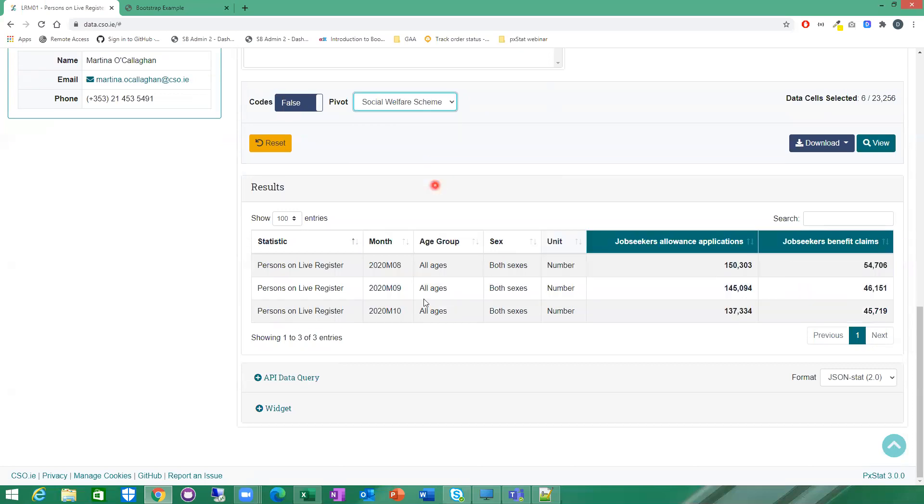I'm going to also pivot by social welfare scheme. So again, it redraws the same data, just allows you to compare two values from the same dimension.